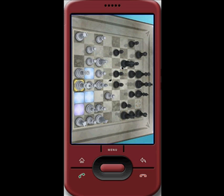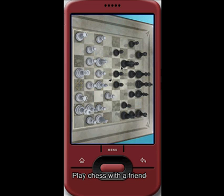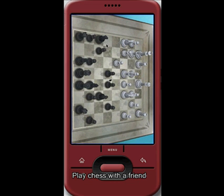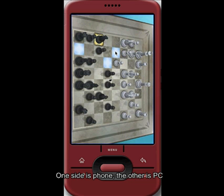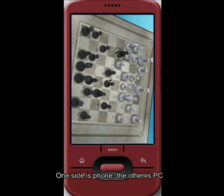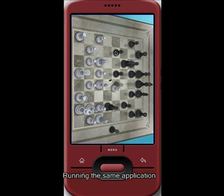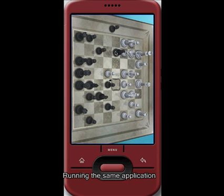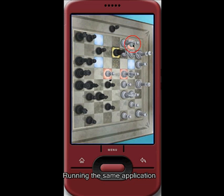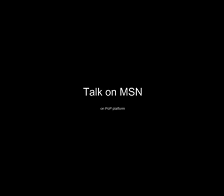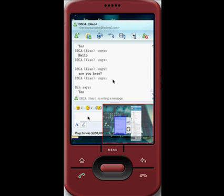How about play chess with a friend? One side is the phone, the other is the PC. Communicate with friends using MSN.